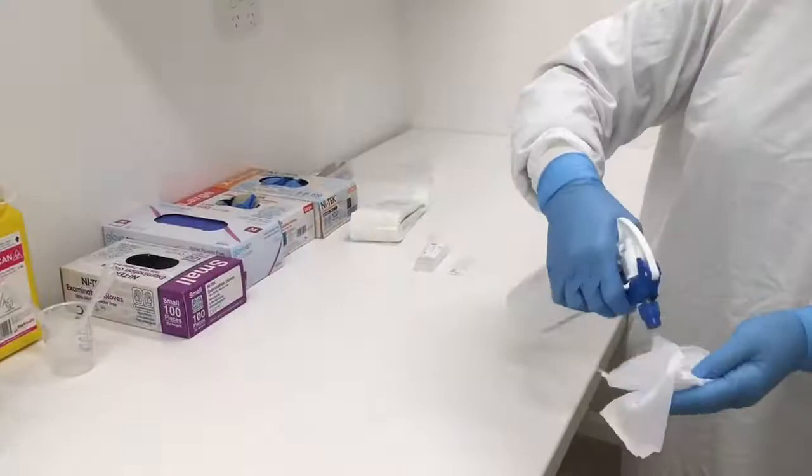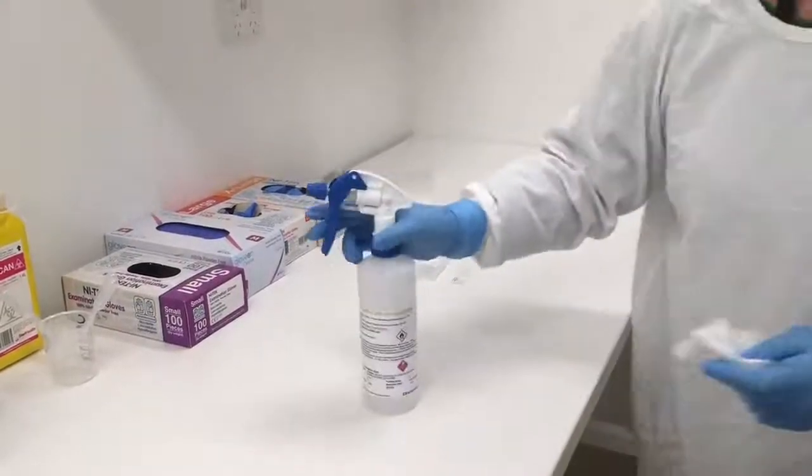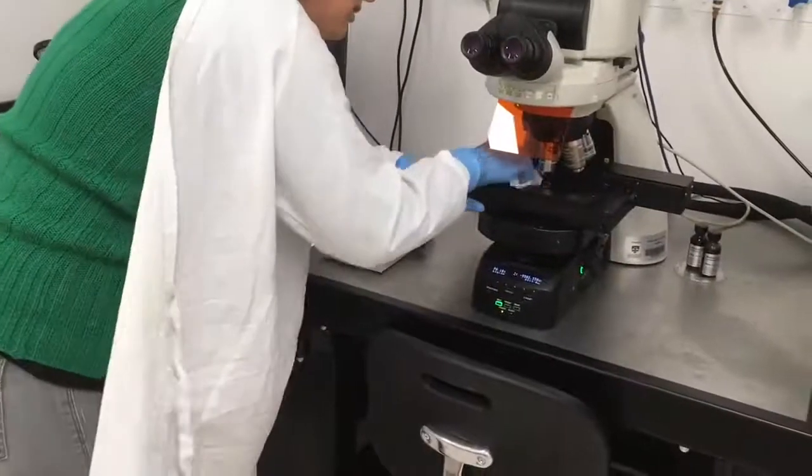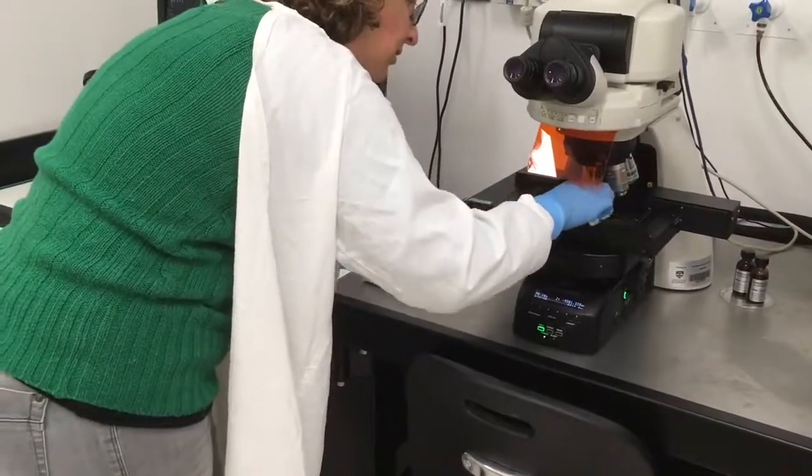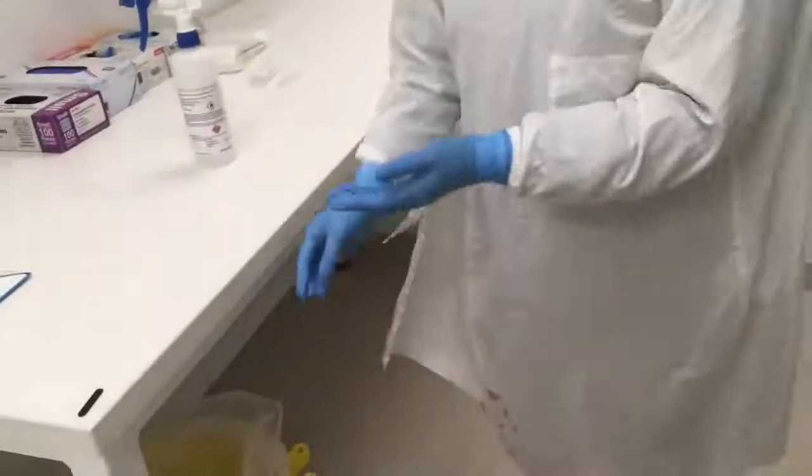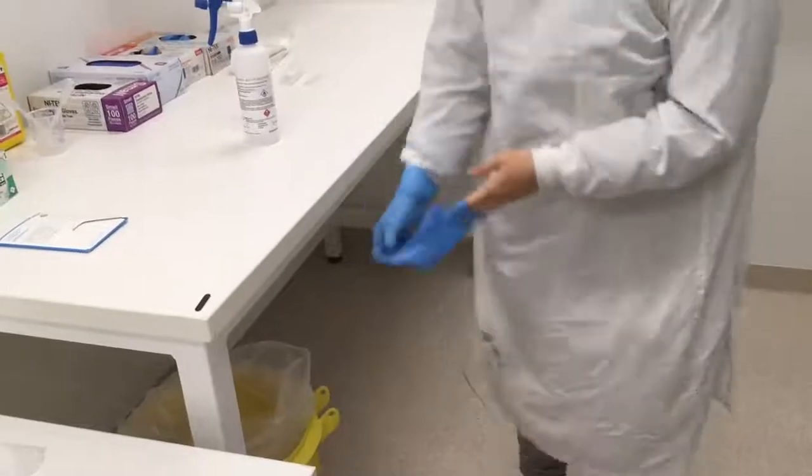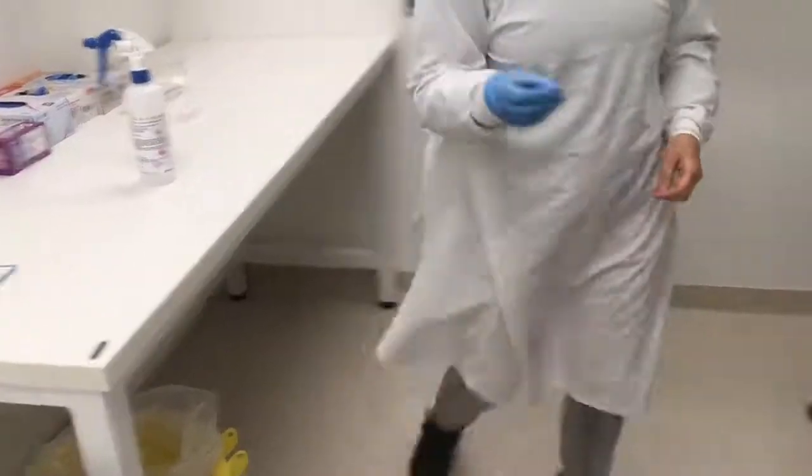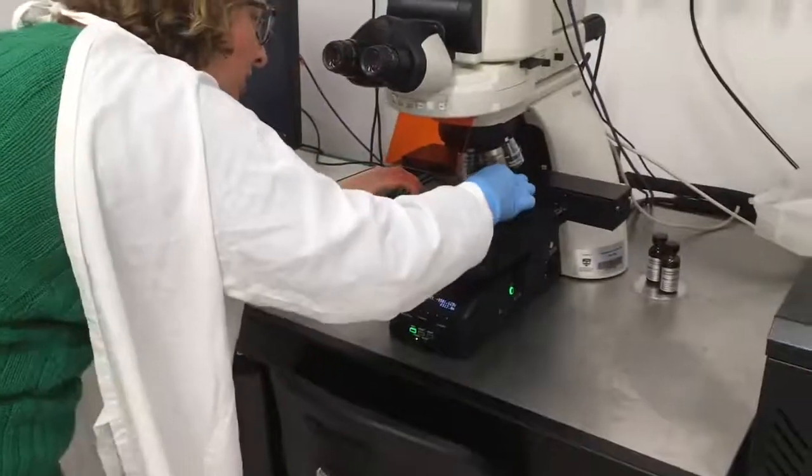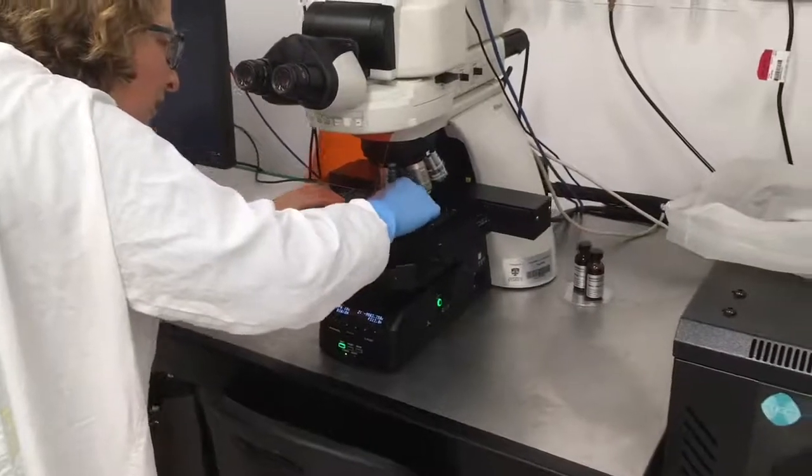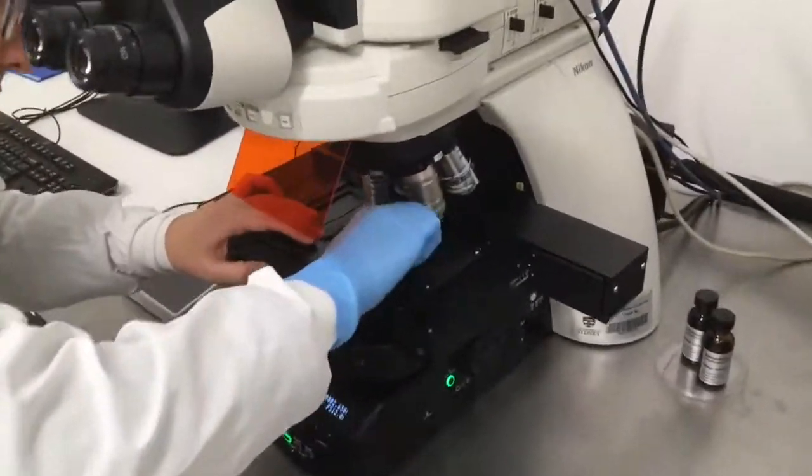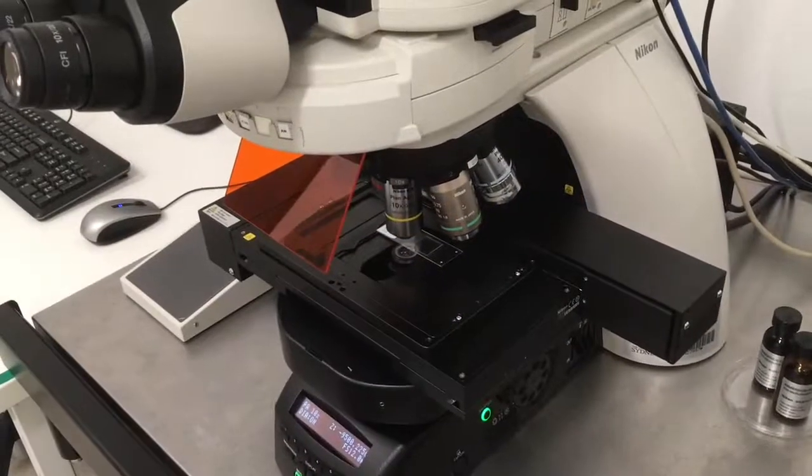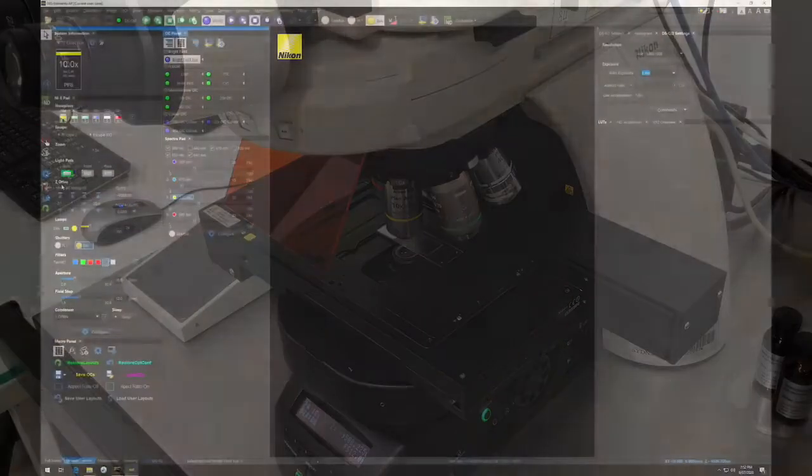Use 80% ethanol and a kimwipe to clean the stage. Dispose of the kimwipe and gloves in the biohazard waste bin. Now place your sample on the stage, being careful to make sure it is flat. It is very easy to accidentally put the sample on at an angle, so double check to make sure it is flat.